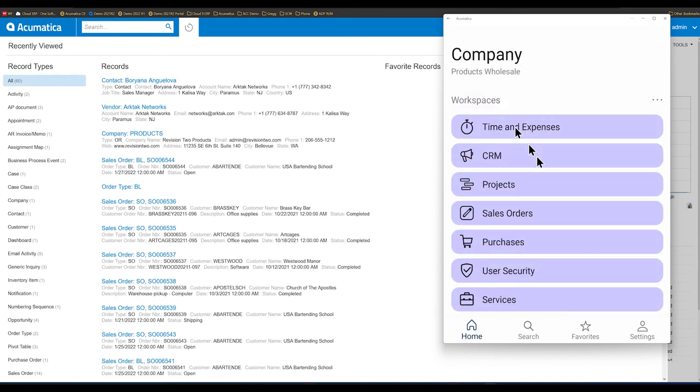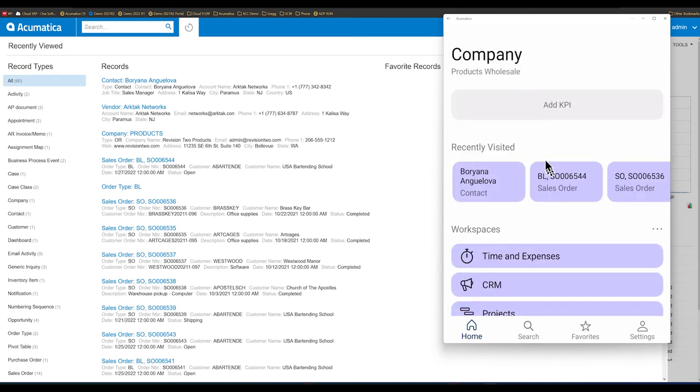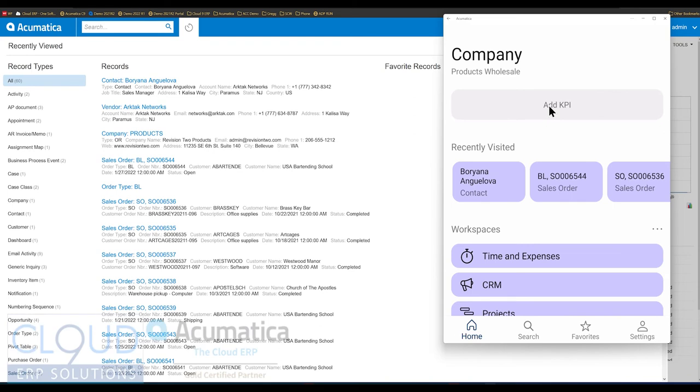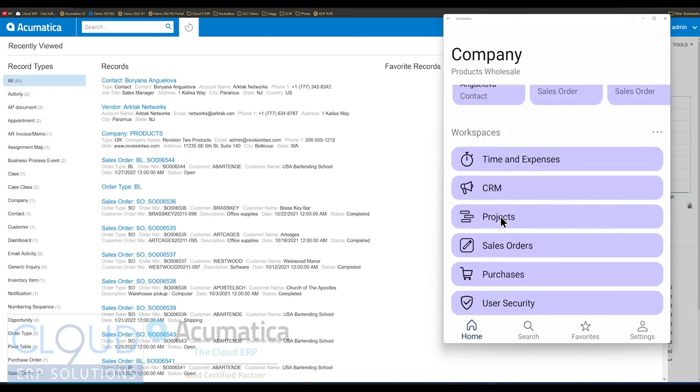And lastly, what we see is the ability to add a KPI. We'll look at this in a moment. First, let's take a look at our workspaces.